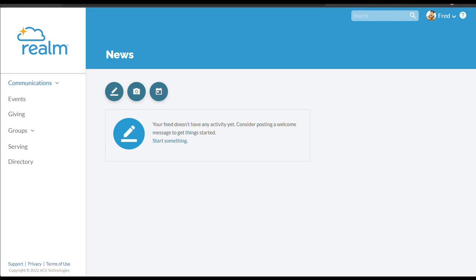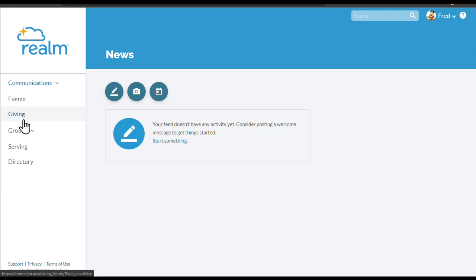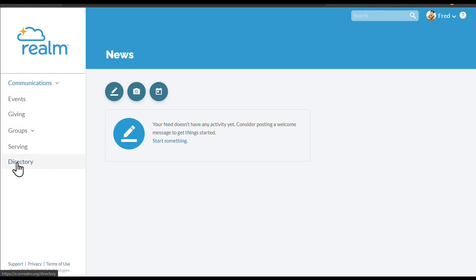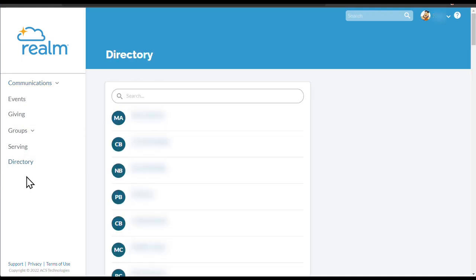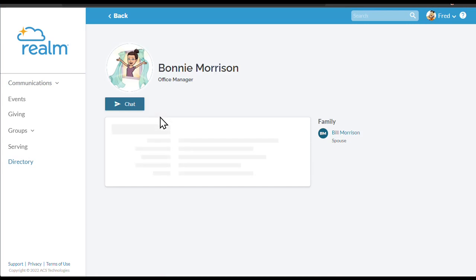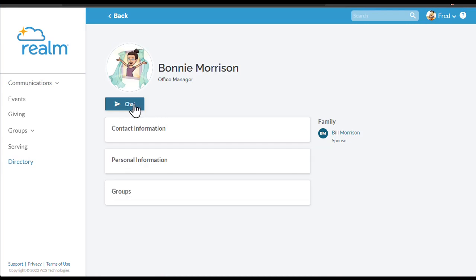Now that you're all set up, explore the features offered to you in Realm. On the left-hand side of your screen, you'll see a menu that includes communication, events, giving, etc. Let's start with the directory at the bottom. Click here and you'll find a list of everyone in our community. You can browse the list, or you can use the search bar to find information for a specific person. Notice you can send a chat message directly from the directory, or if you're using the app on your phone, just click on their number to make a call or send a text.